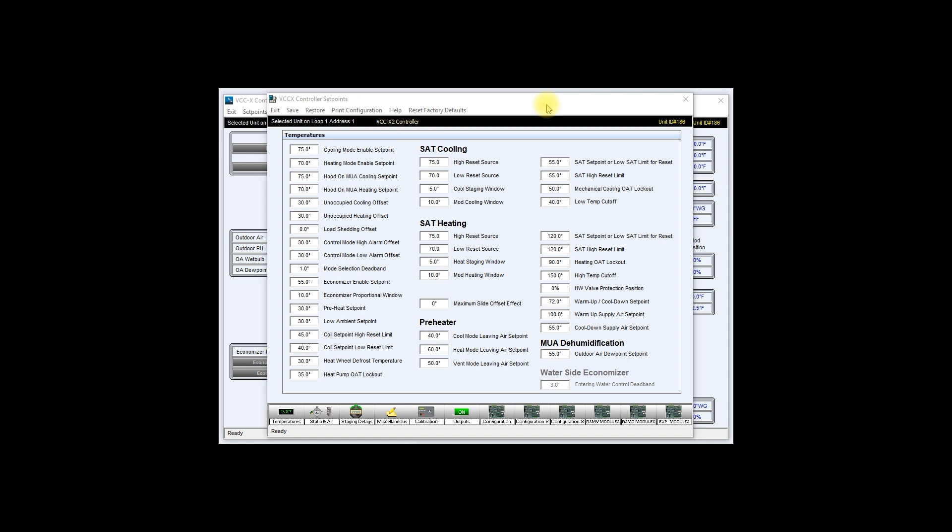I would highly encourage you to perform this task every time you finish starting up a unit. Taking with you a file indicating exactly how the unit was configured has many advantages.